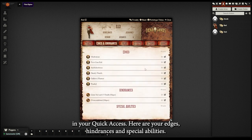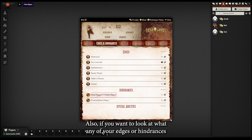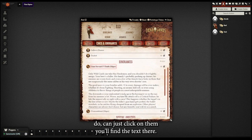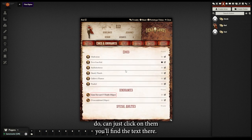Here are your edges, hindrances, and special abilities. Also if you want to look at what any of your edges or hindrances do, you can just click on them. You'll find the text there.